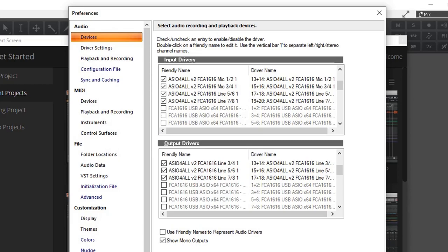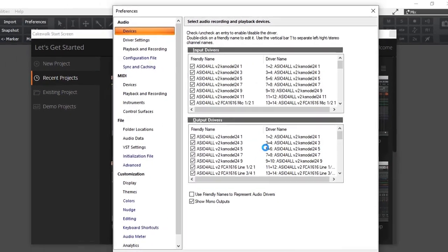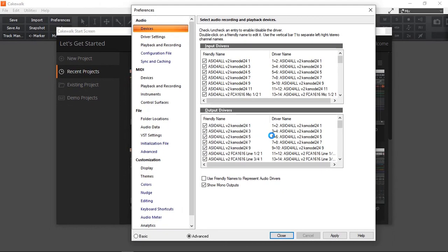All done. And I'm going to click apply. There we go. Now I have 20 inputs and 18 outputs. Just going to close that.